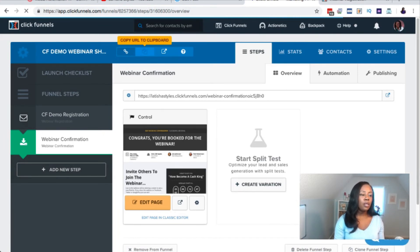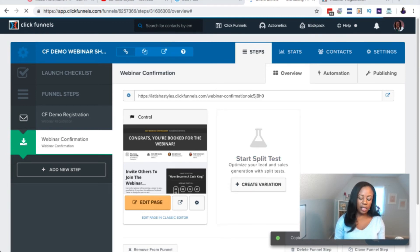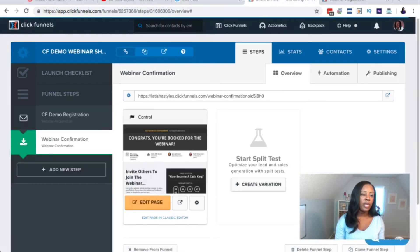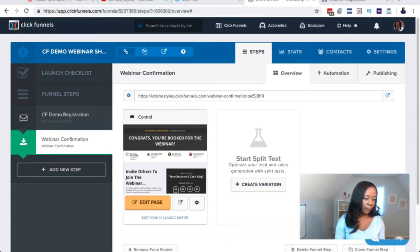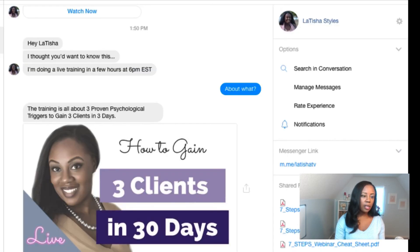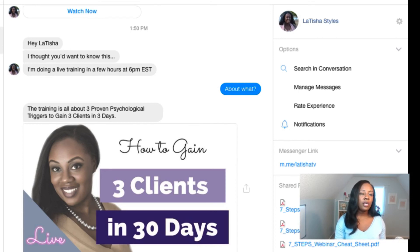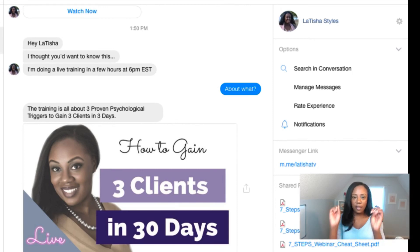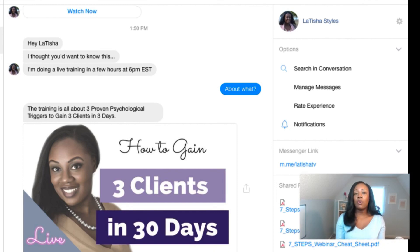To invite people, copy the URL to your clipboard. I usually open a text file and paste it there so I don't accidentally uncopy it. Then I like to use ManyChat — you can also use your email list. Here's an example of a notification I sent out: I sent a quick text saying, 'Hey [name], I thought you'd like to know — I'm doing a live training in a few hours at 6 PM Eastern.' I included a button they had to click to confirm they wanted the information. It's important that messenger feels conversational, not just passive broadcast.